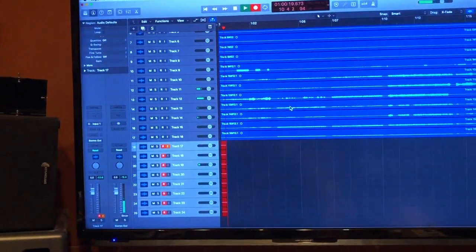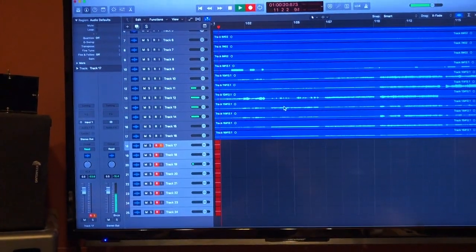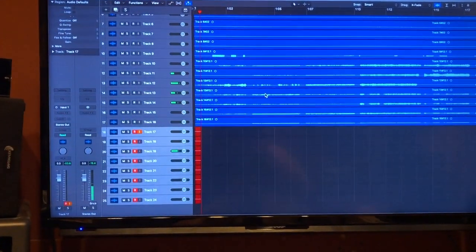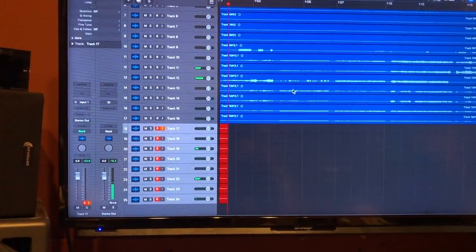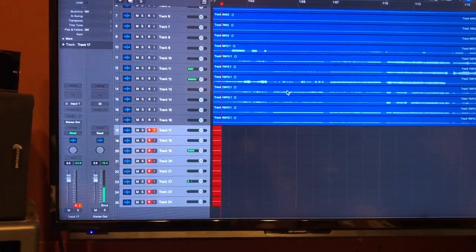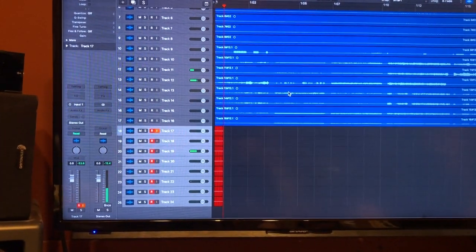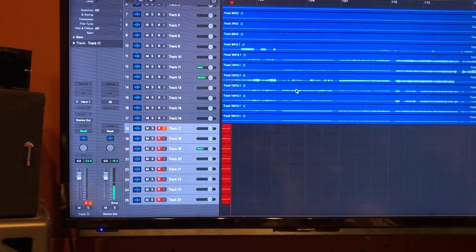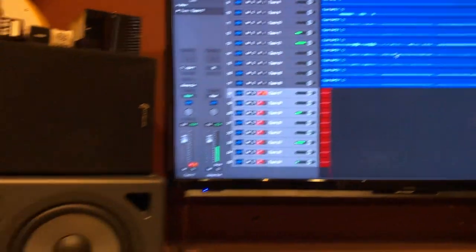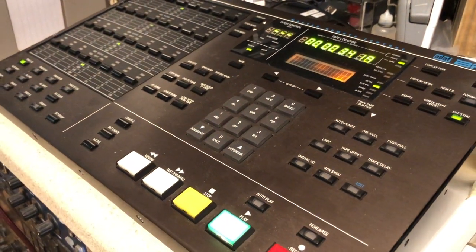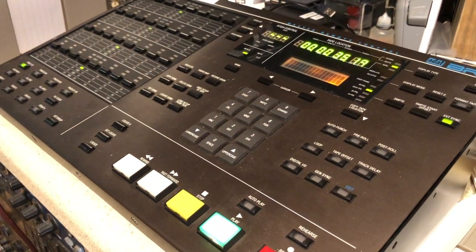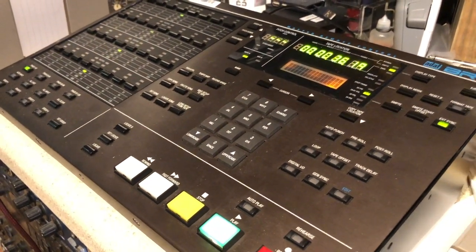There we go. So that is how you sync three ADAT tapes using one machine. Just gotta have the trusty and mighty BRC at your side.